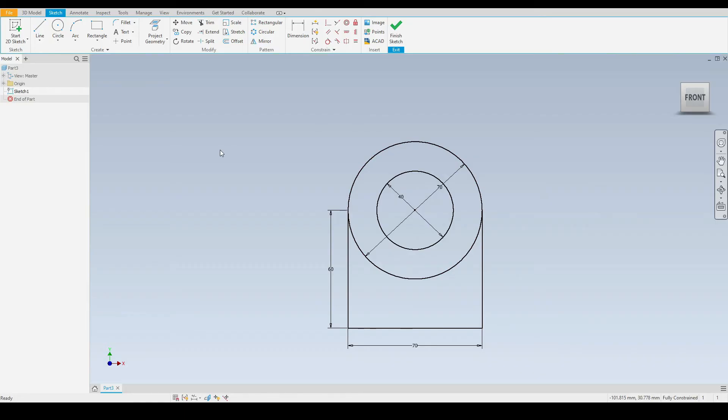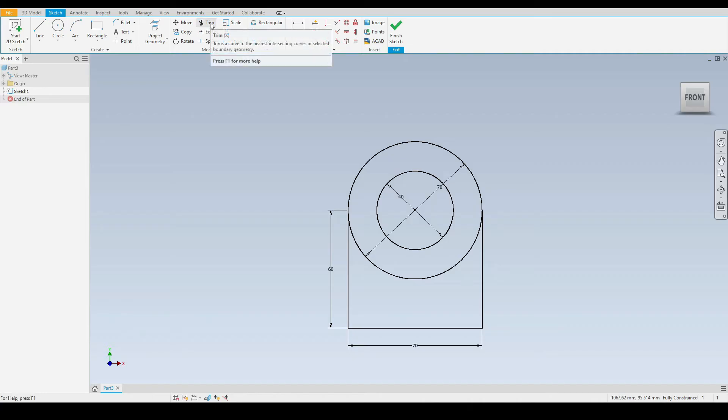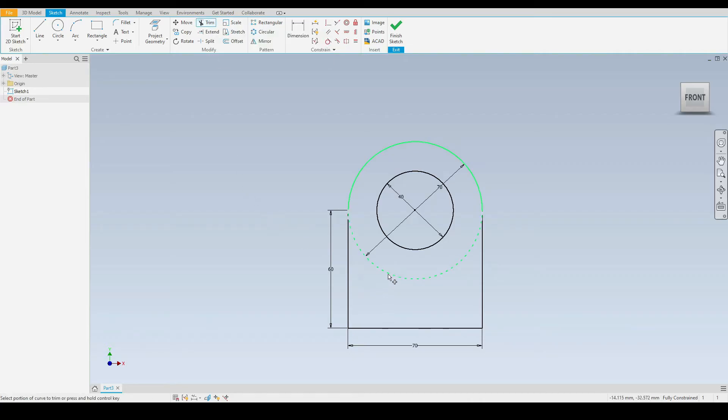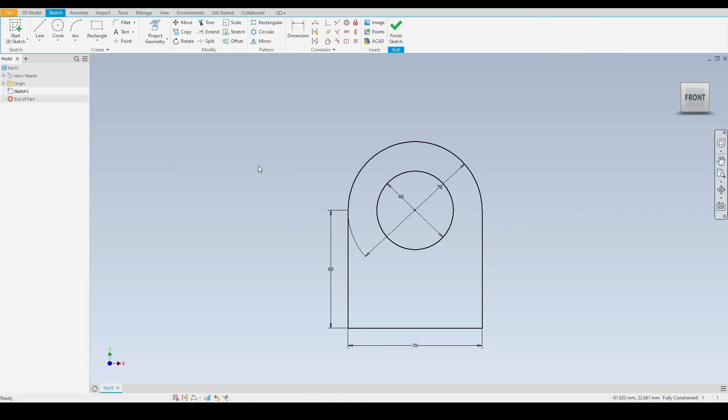We want to trim this half of the circle here. We do not need this half of the circle. On the modify panel, we can select the trim tool and move down. If we move the mouse cursor over that circle, we can see it's now a dashed green line. If we left click once, that half of the circle has now been trimmed, so we are just left with the outer half.